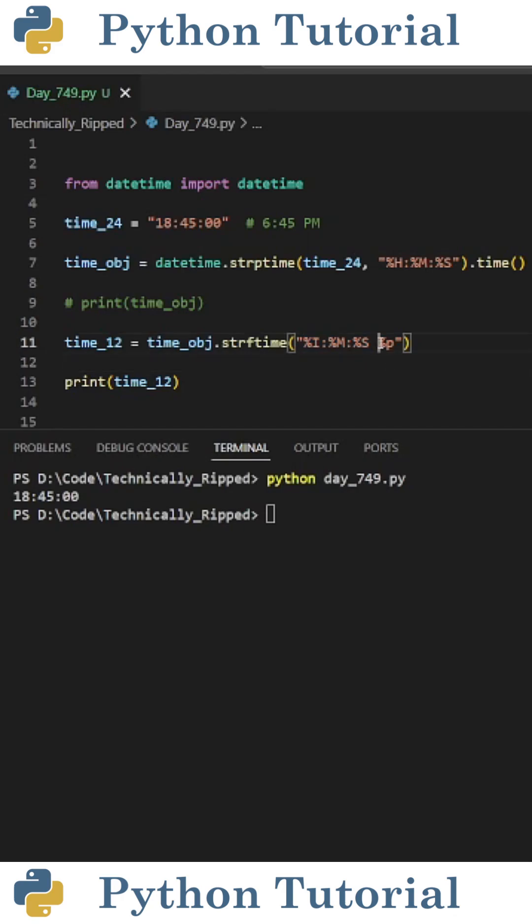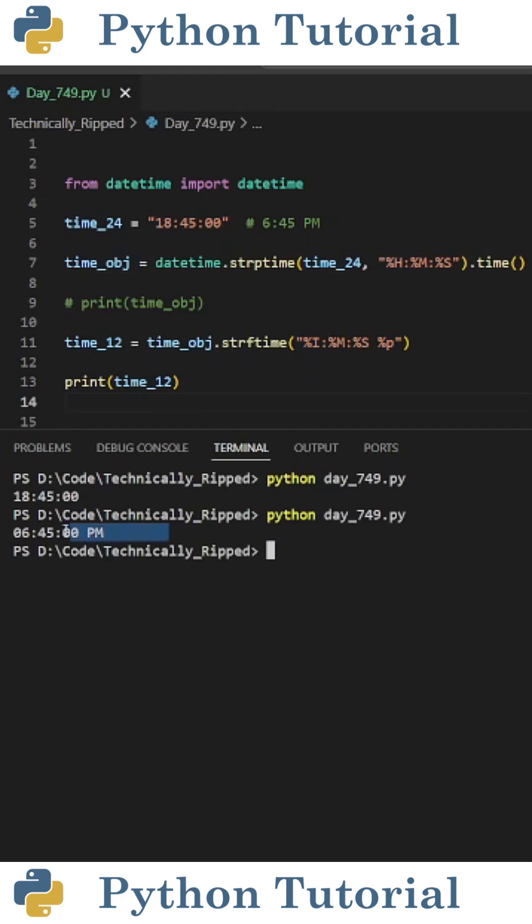And then for the AM or PM, I'm going to do percent p. One thing to note is percent i is for a 12-hour time variable, whereas percent h is for a 24-hour time variable.